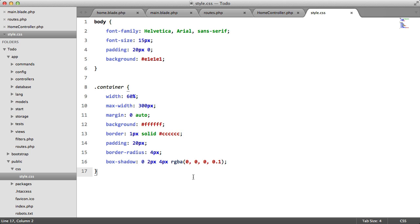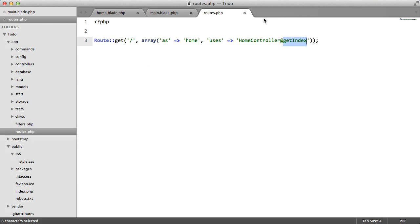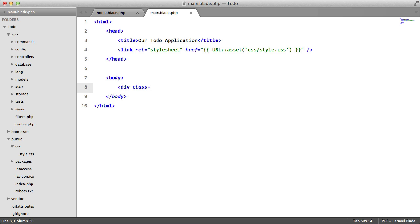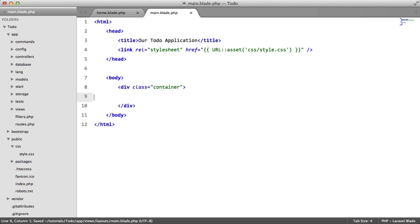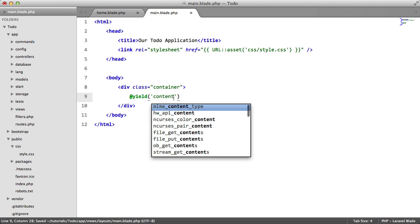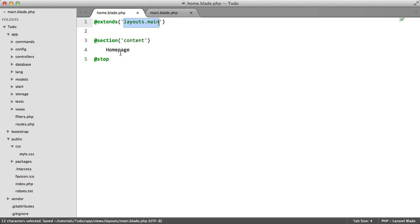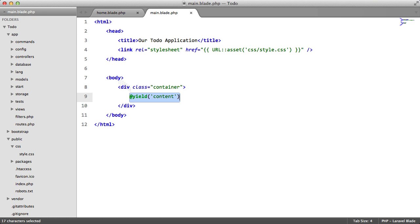Now, for now, this will do. But we're going to come back here and add to it eventually. So we're going to close these files and we're going to return to our main view here. We're going to create the container that we just styled. And inside here, we're going to yield content.